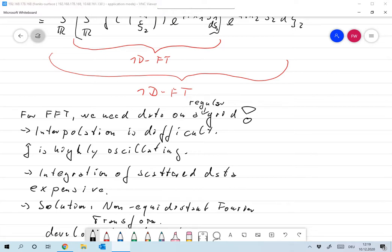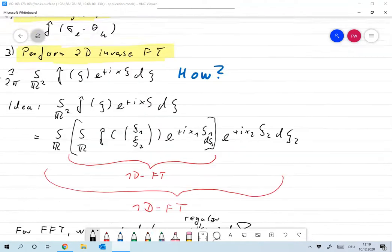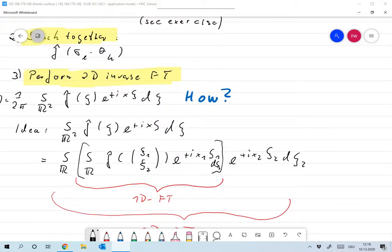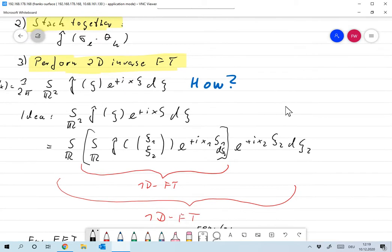Alternatively, why not just perform the integral over ℝ² as integration of scattered data? Numerical algorithms for scattered-data integration on ℝ² do exist, but they are massively expensive since there's no way to reduce the effort using the FFT. You would wait hours for one picture — the patient might be dead before you're done.